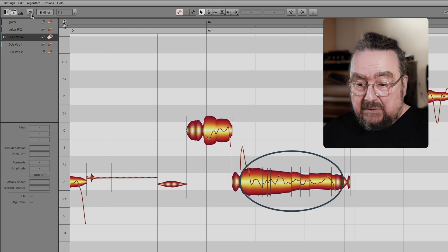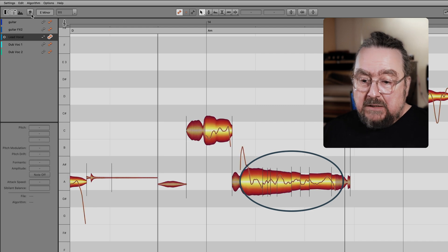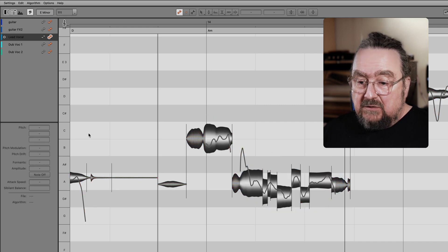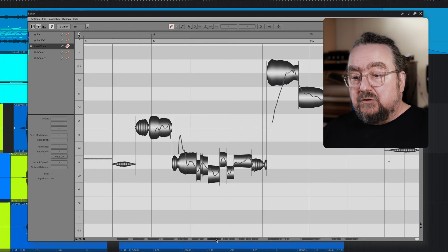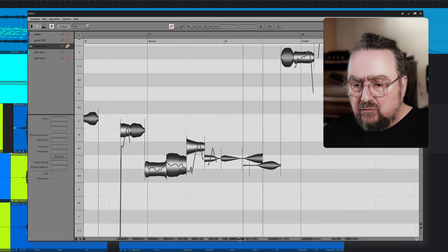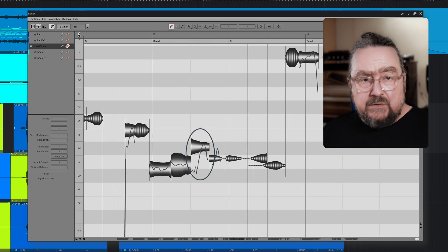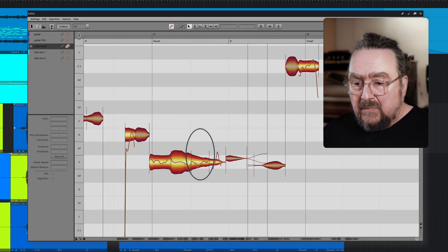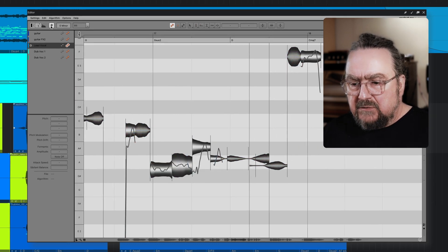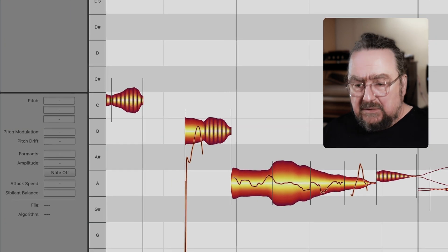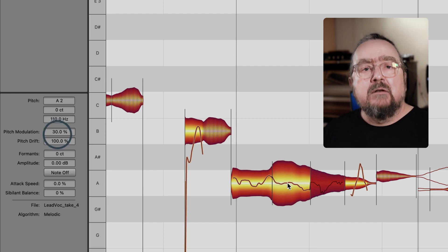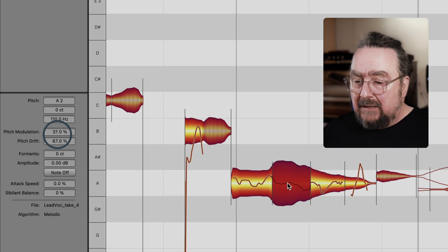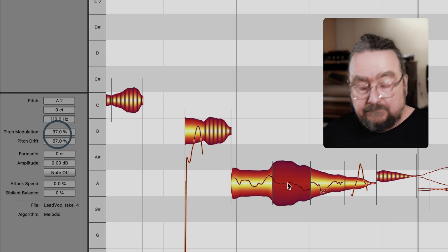For example, here or elsewhere you may see changes to the curve, so either the pitch drift or pitch modulation tool was used there. You can quickly check this by looking at the inspector values. That's how easy it is to identify any edit that has taken place so far.